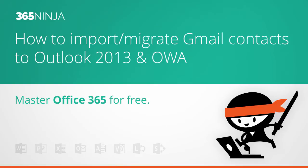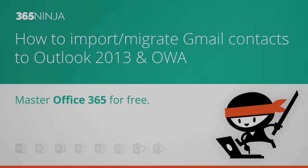Hi everyone, 365Ninja here. Today's tip centers around exporting contacts from a non-Outlook email provider and importing them into Outlook.